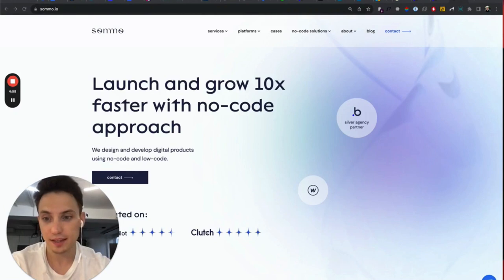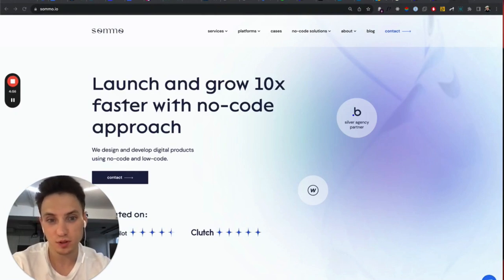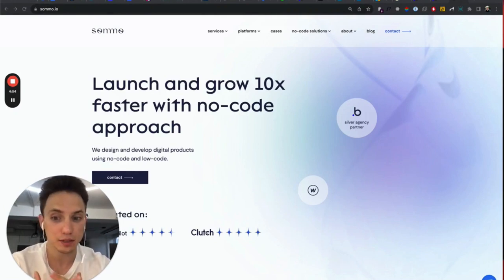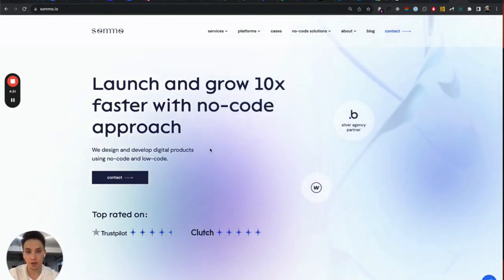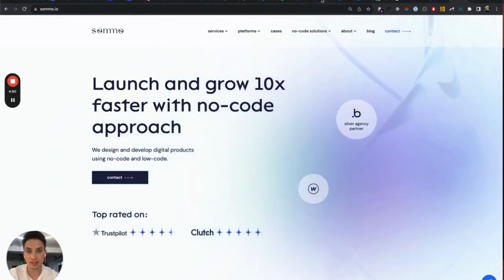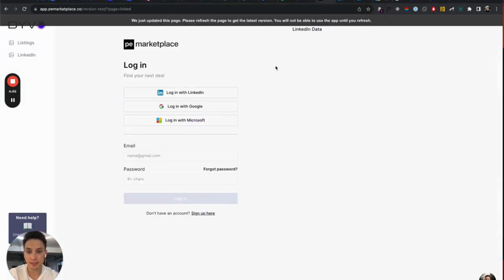Hello, my friend. This is Andrew from Somno NoCode Studio, where we help our clients build awesome NoCode apps. And in this tutorial, I'll show you how to use sign-in with LinkedIn button with your Bubble application.